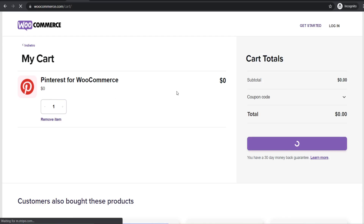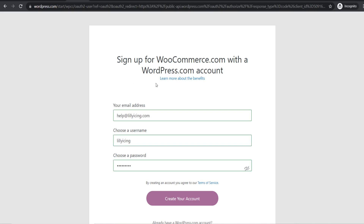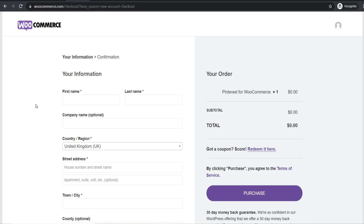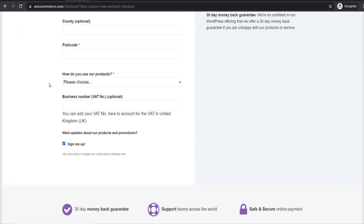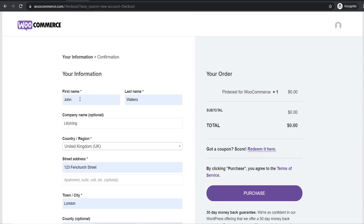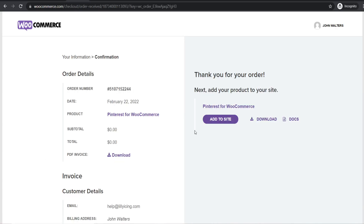Click proceed to checkout, then sign up for a WooCommerce account with your email, username, and password, and create your account. Enter your information to complete checkout — don't worry, you don't need to enter any card details because it's completely free. Just enter your name and address, hit purchase, and once you see thank you for your order, download the Pinterest for WooCommerce plugin.